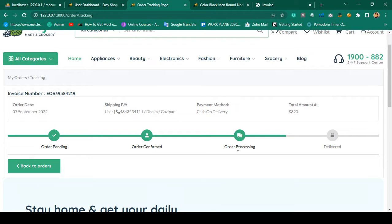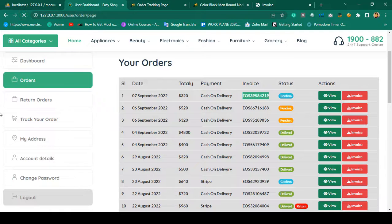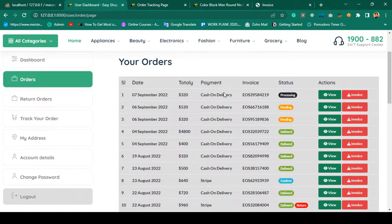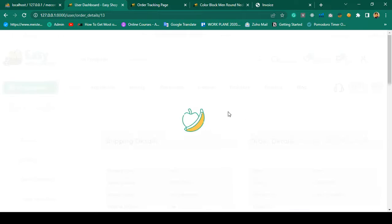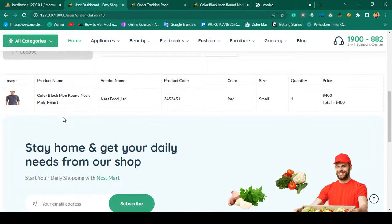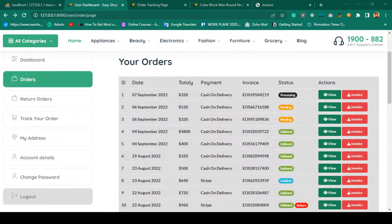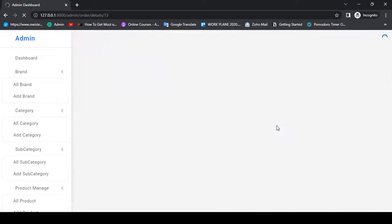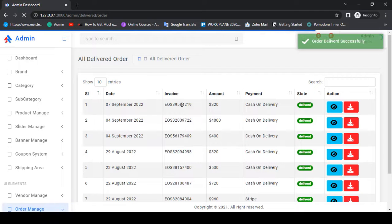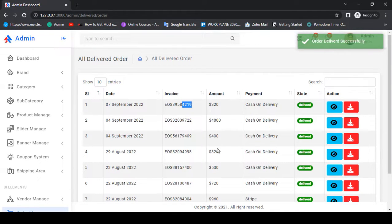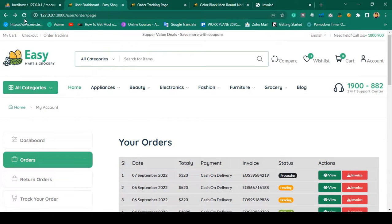The order status is now shown as 'order processing.' For the return option, this functionality is also covered — when an order is delivered, you are able to return the product. Currently in the order view there is no return option. But when admin marks the product as delivered, the return option becomes available. I update the status from processing to delivered — yes, delivered — and invoice 4219 status is updated as delivered.